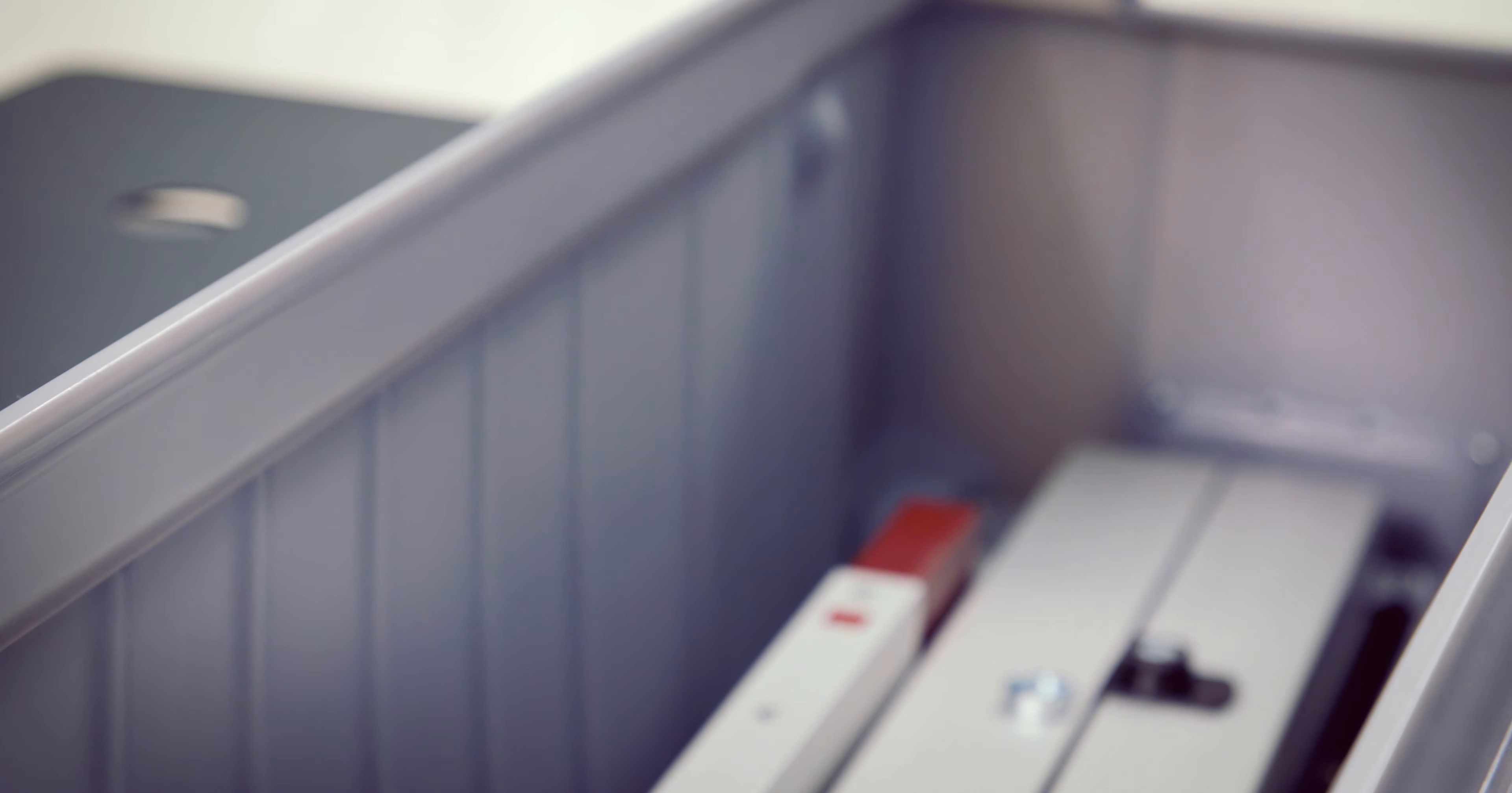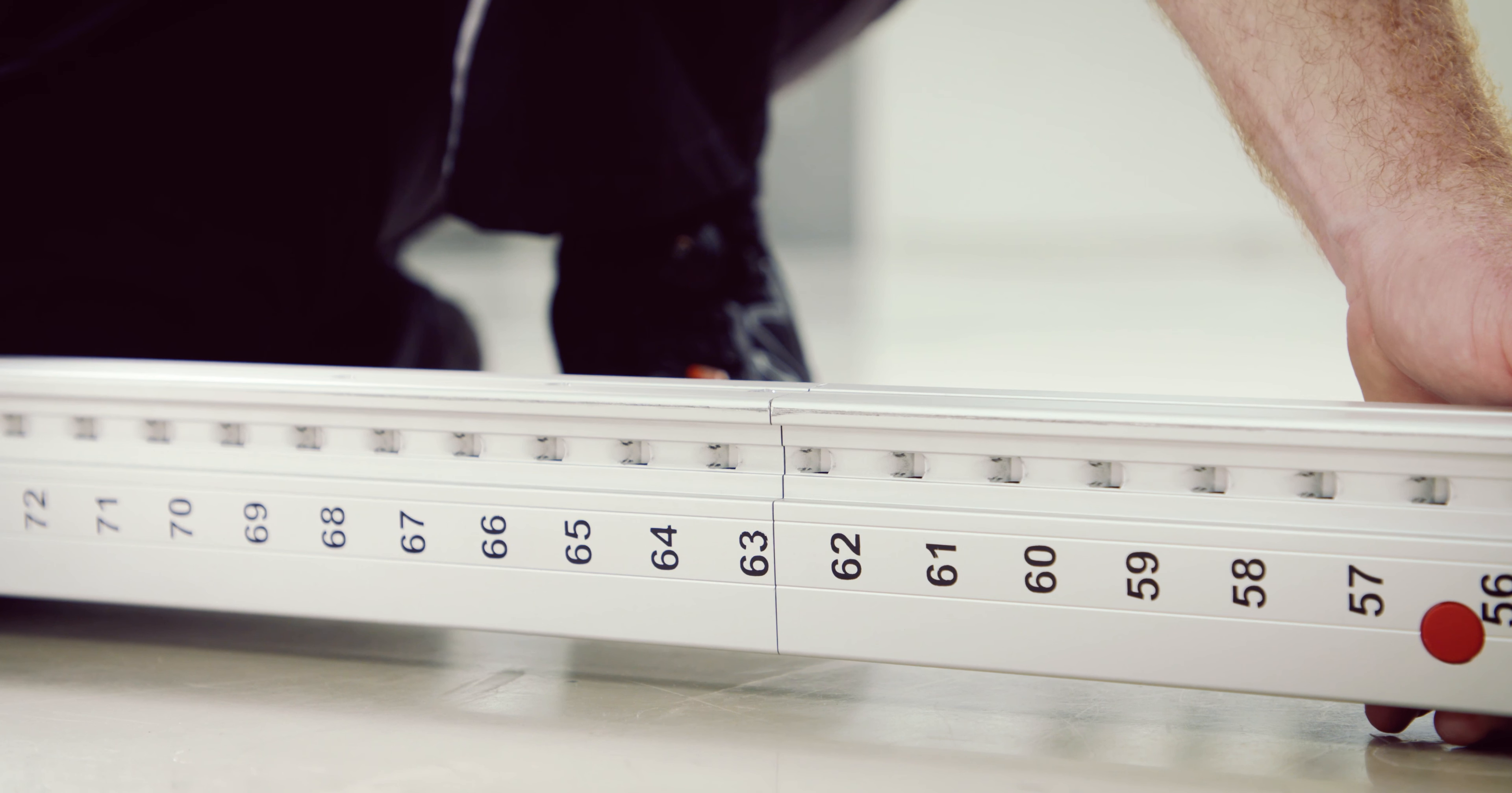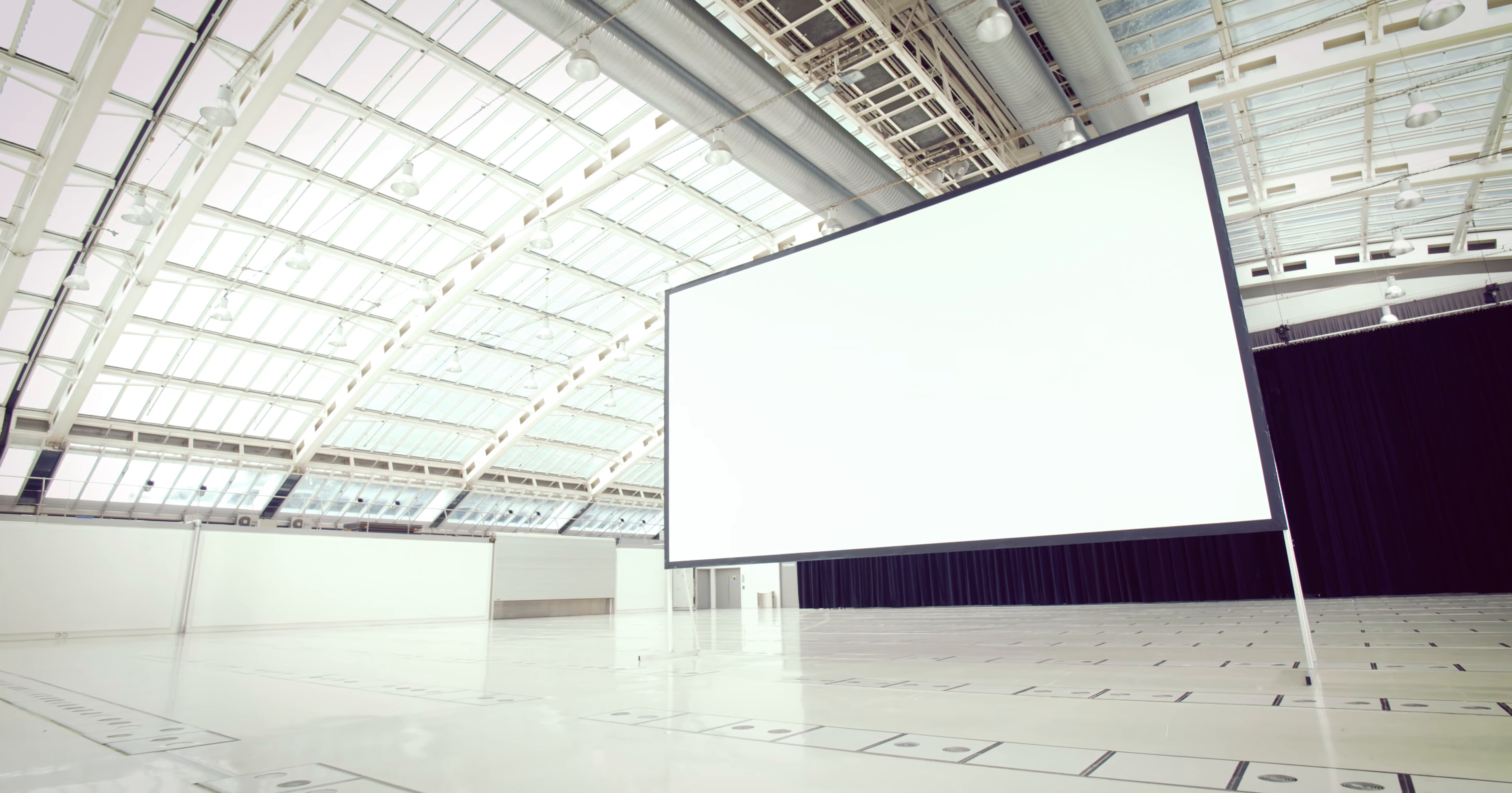Assemble and adjust a large mobile projection screen system in record time. Save time and save money with premium quality components made in Austria. The new 8064 SHIFT.